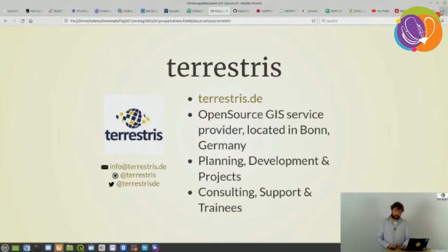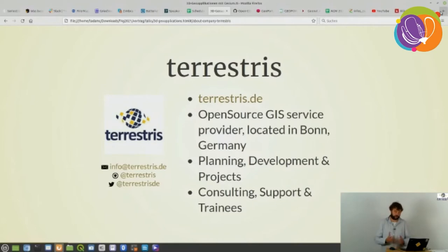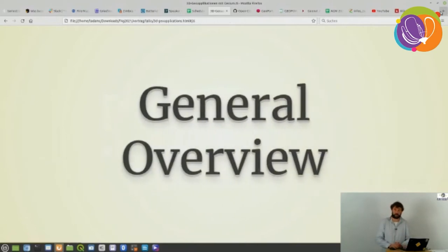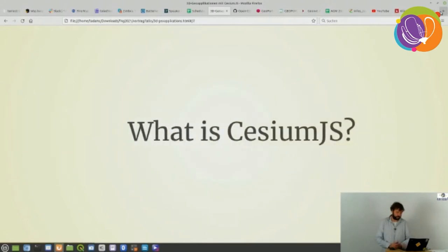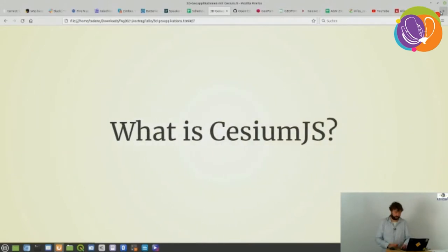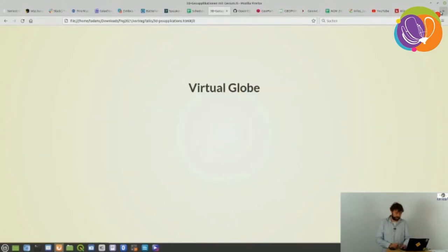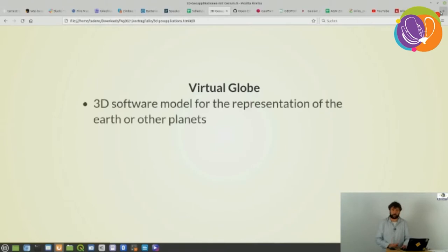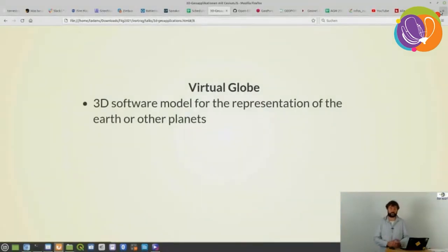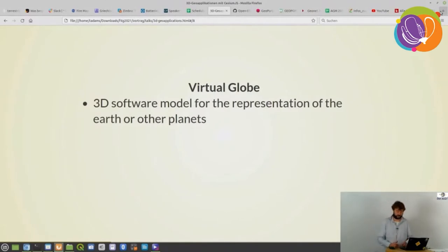Of course beside normal 2D web mapping applications we have quite a few projects in the 3D world, and that's what I'm going to talk about now. So first I give you a general overview — what is Cesium.js? It's a virtual globe, or better said, a 3D software model for the representation of the earth or even other planets.